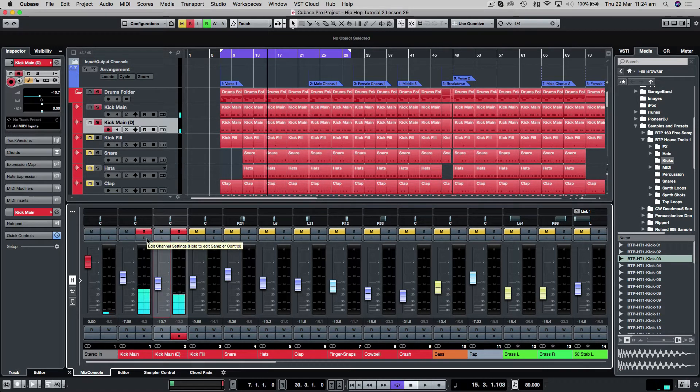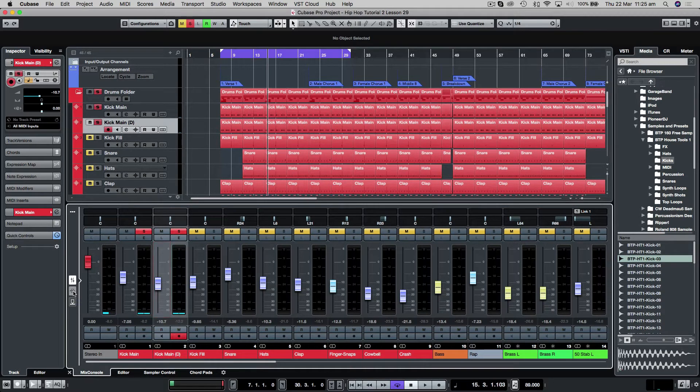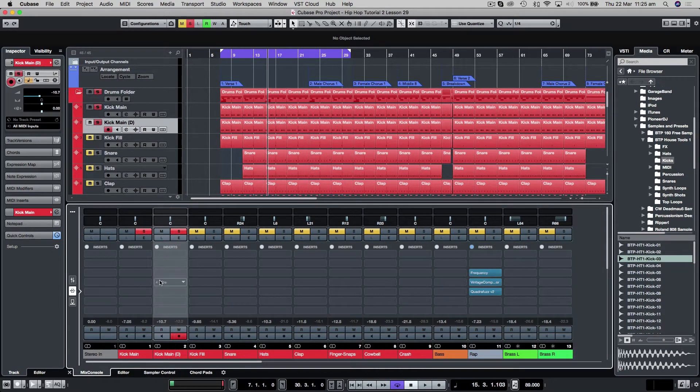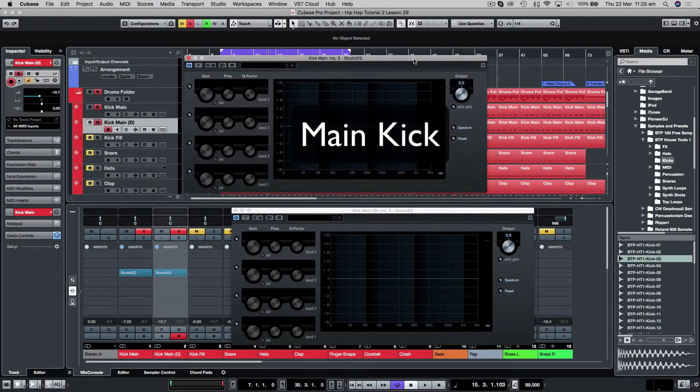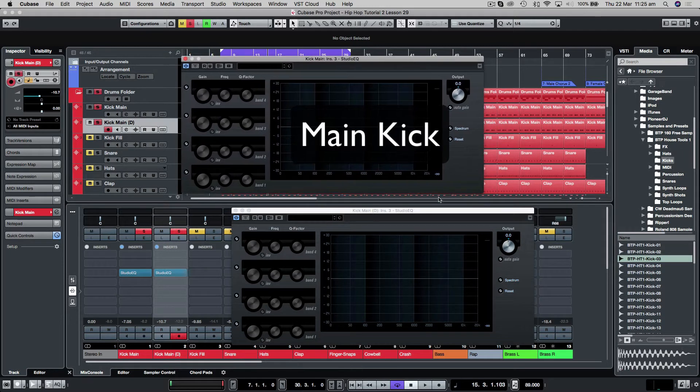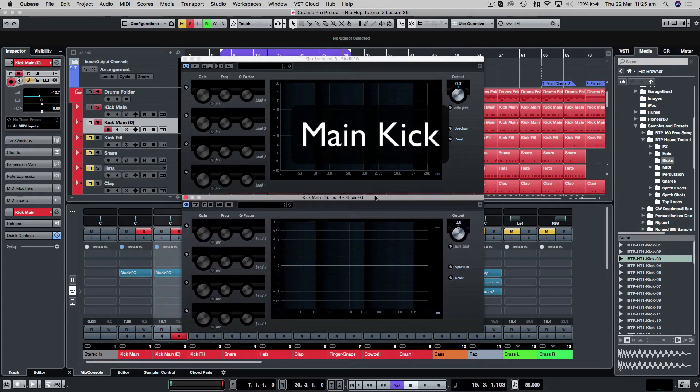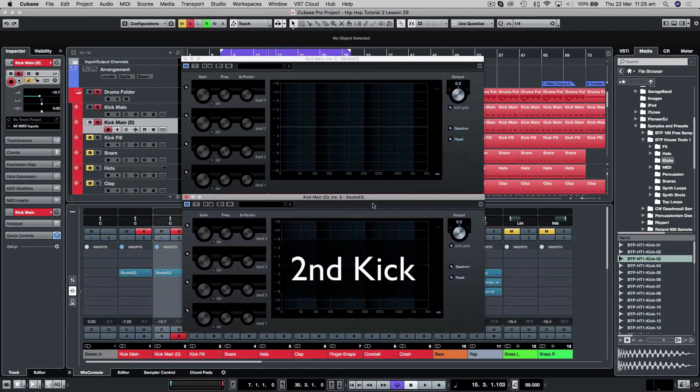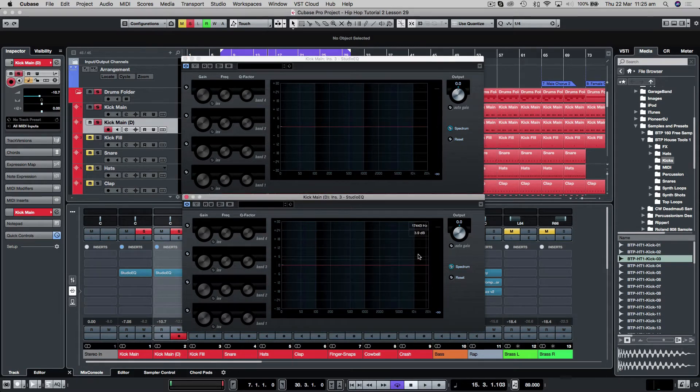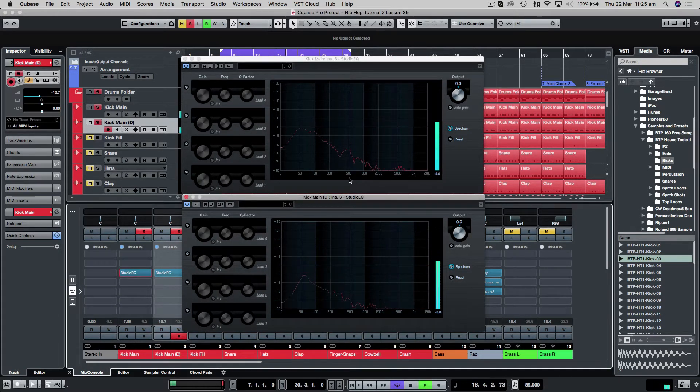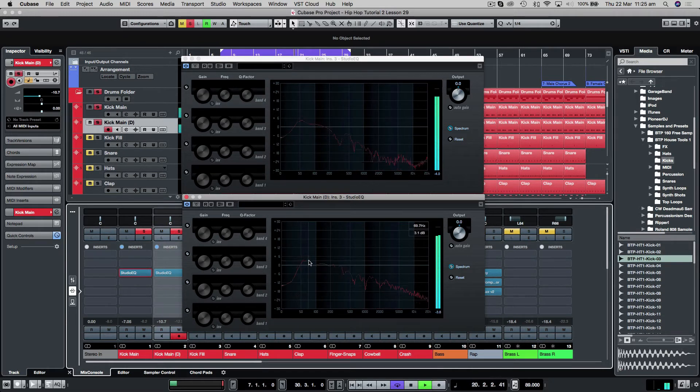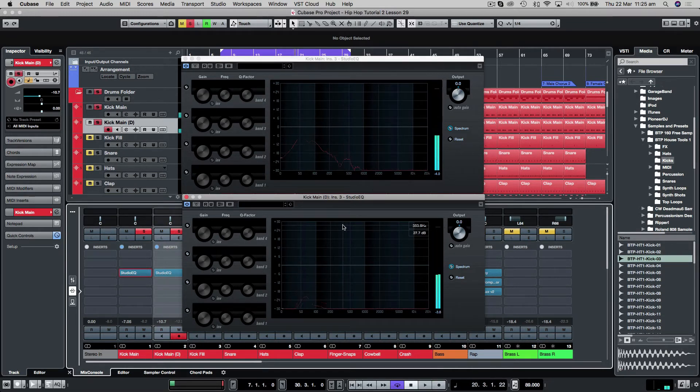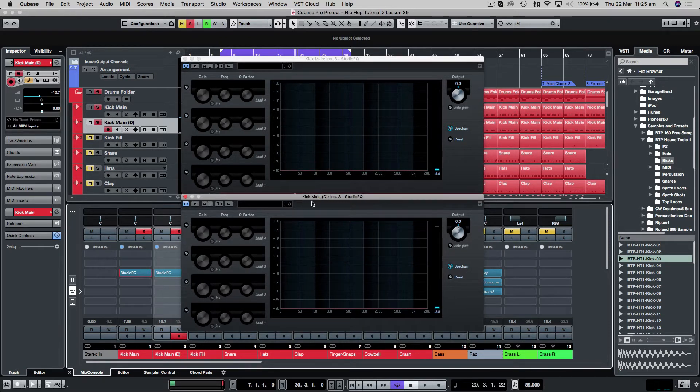Now there's a couple of things I want to do to this. Let me just bring up some EQ on both channels so you can see them side by side. So we've got the kick main on this window here and the duplicated kick, the second kick here. I'm just going to click spectrum on both of them so we can see what's going on. You can see they both have quite a lot of sub information in them, and so when we sum them together we're going to have problems.